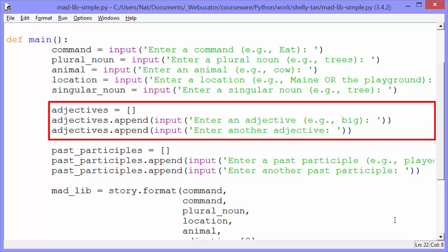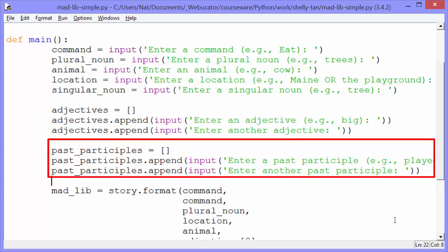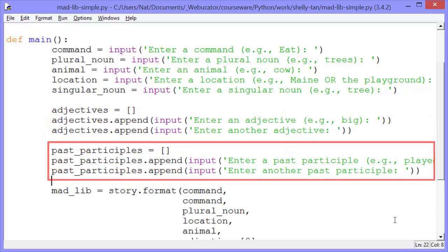So you could do this differently. You could have adjective one equals input, adjective two equals input, and so on. But I thought it'd be nice to just store all the adjectives in a list. And then we can prompt the user for all the adjectives at once and just append them to the list, rather than remembering what number we were on all the time. So I did that with adjectives and then with past participles as well.